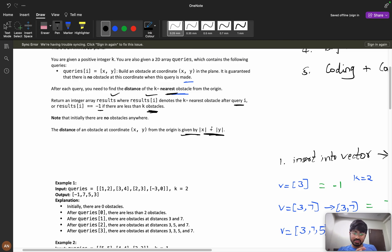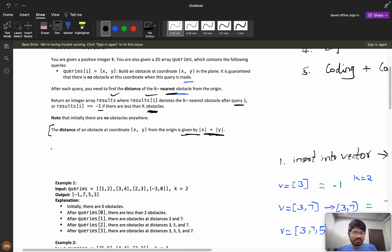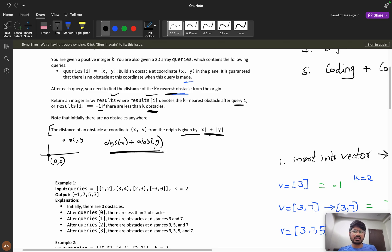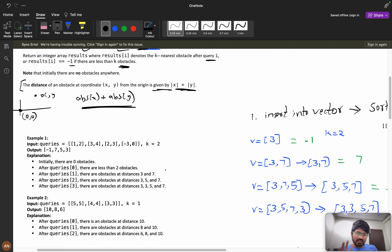The distance of an obstacle at coordinate (x, y) from the origin is the Manhattan distance. Here you are at (0, 0), and for every point (x, y) — whether positive or negative — you calculate absolute(x) + absolute(y). This is how we calculate distances.